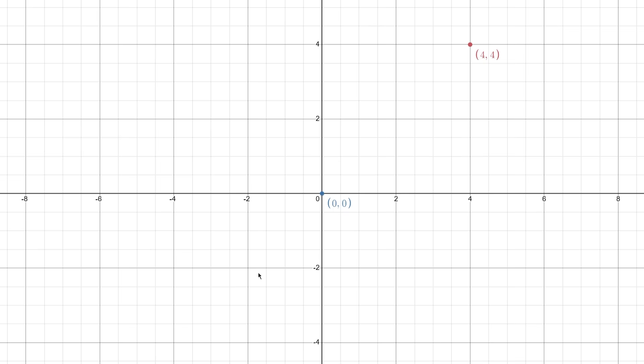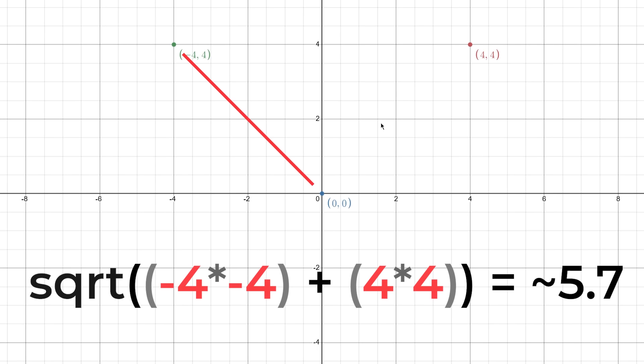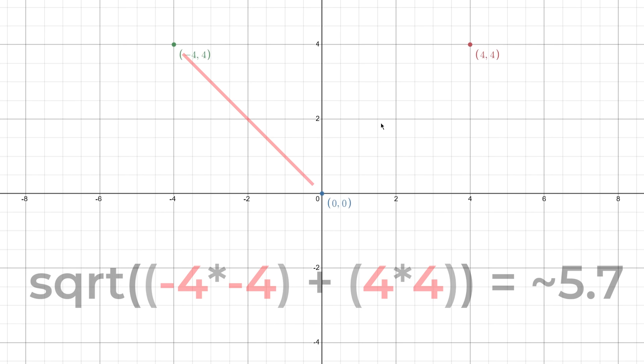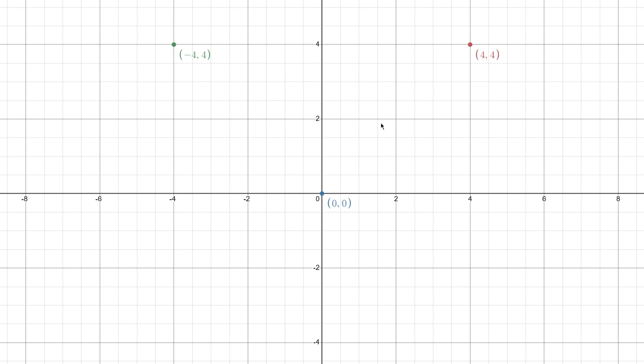This is where the direction of the vector becomes important. You see, if I were to now plot a point right here, at position negative 4, 4, and then if I were to calculate its magnitude, we end up with the exact same answer as before. You see, this would be a massive issue if we could only describe vectors by length, because both of these points would be equal, even though they're clearly not.